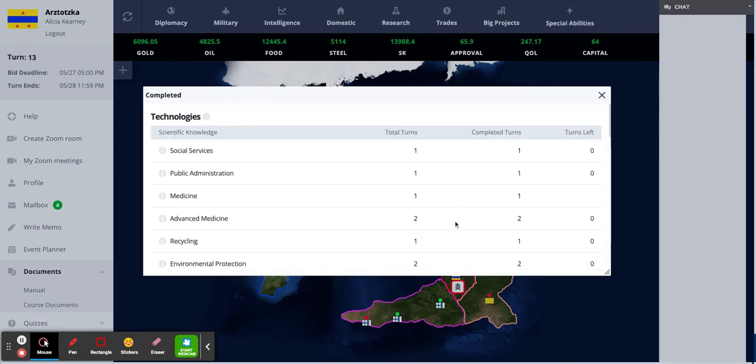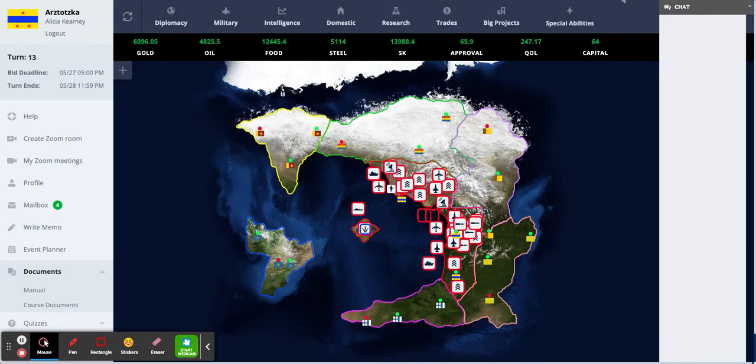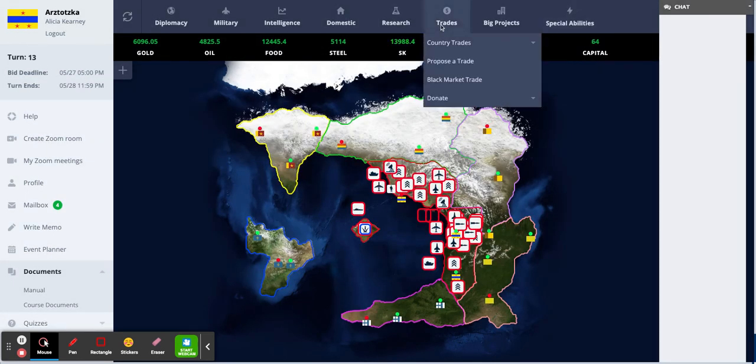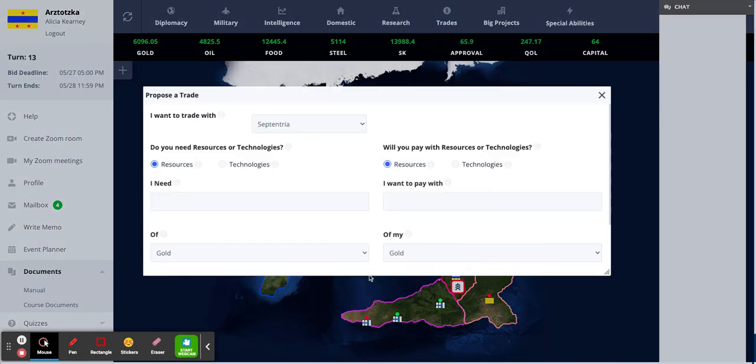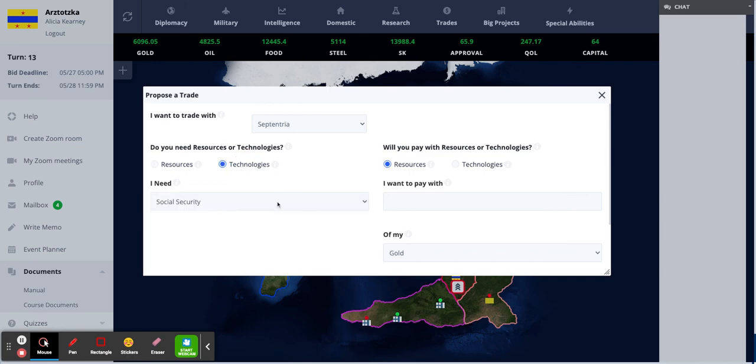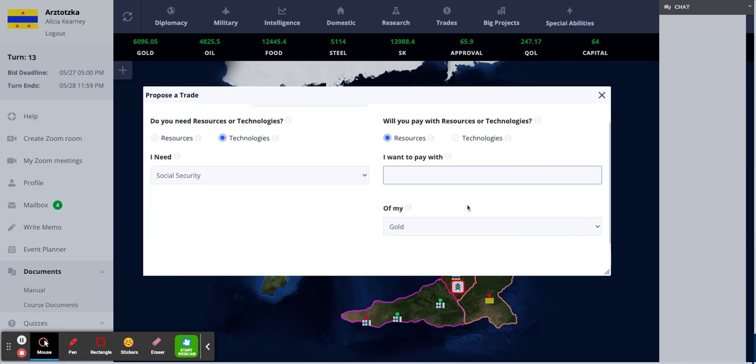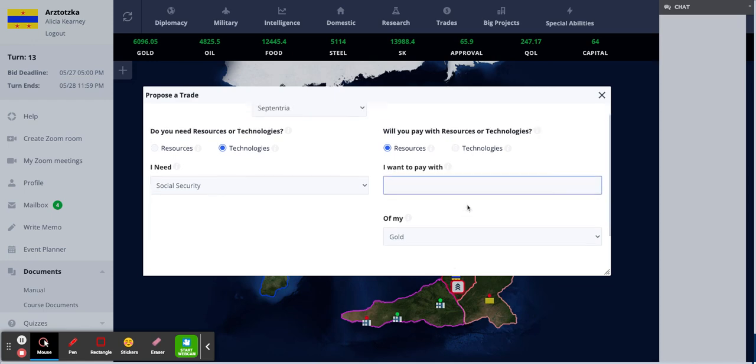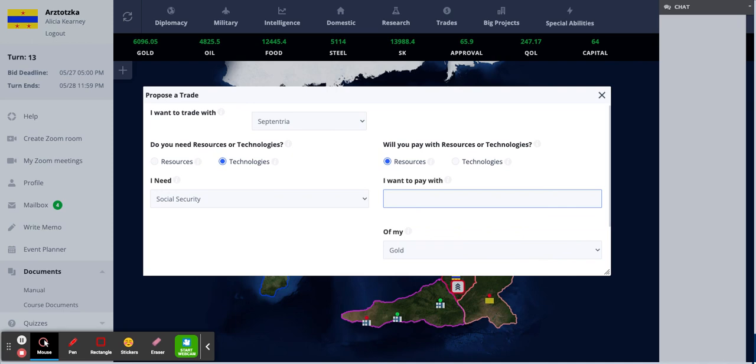And just like resources, research technologies can also be traded. So if you go to trades and propose a trade, you just select technologies instead of resources. And then you can say whatever you need. And you can pay with resources or technology, whatever you want. But you must have the prior technology to accept the technology.